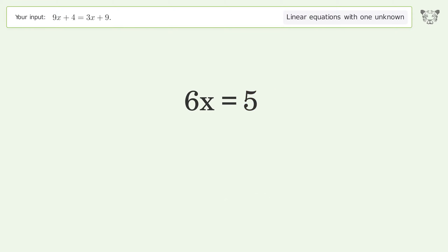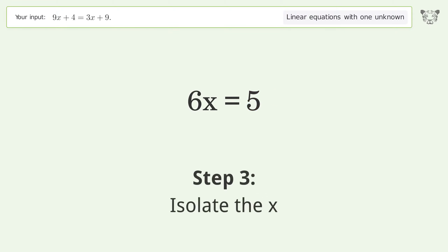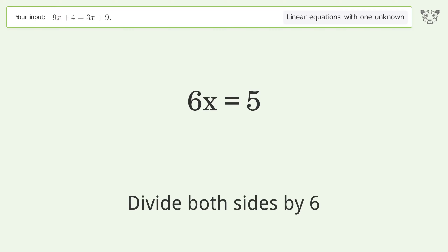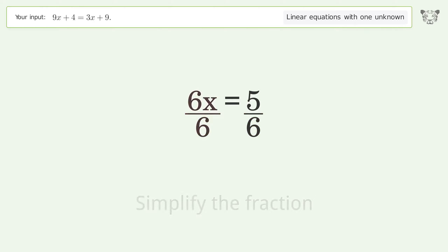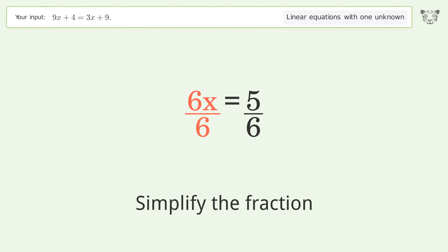Group like terms to isolate x. Divide both sides by 6, then simplify the fraction.